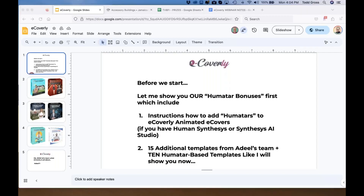Hey everyone, it's Todd Gross. I am delighted to tell you that I'm here with Adil Chowdhury live. He puts out remarkable products and will be telling us more about eCoverly in just a moment. We're here for a very special reason — not just eCoverly, the animated eCover and assets maker, but also because we discovered that our humitars from Human Synthesis Studio and Synthesis AI Studio actually work with this product.